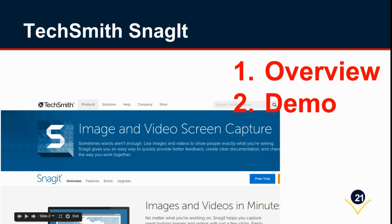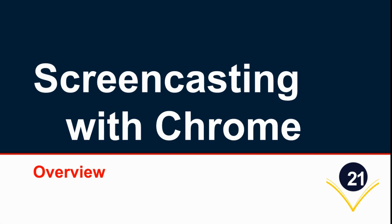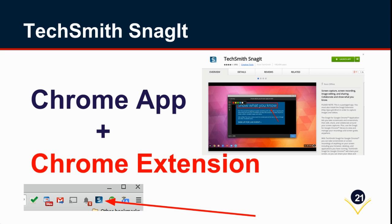The specific tool we're going to discuss here is Snagit by TechSmith. First I'm going to give you an overview and then I'll demo Snagit for you. In School District 21 we have Snagit deployed throughout the organization to students and staff. There's nothing that users need to do to get Snagit. It's there already. So we'll begin with our overview.